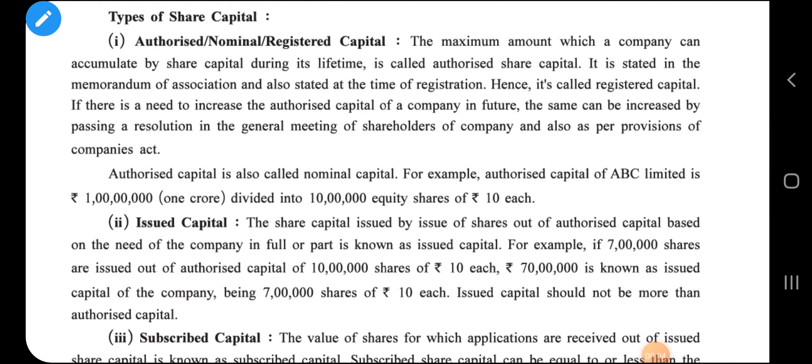Hello and good morning to all of you. In the previous lecture, that is video number one, we discussed the basic idea about a company — what is called a company, its meaning, types of company, and the types of shares that a company can issue, that is equity and preference shares. Now in this lecture we will discuss the types of share capital.